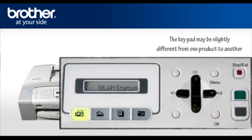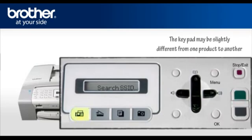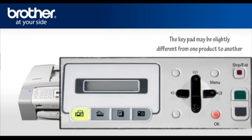Scroll and select Setup Wizard, press OK. Your machine will search for the SSID. There might be more than one listed. When you see the SSID you wrote down earlier, scroll to it and press OK. Your Brother machine is now connected to your wireless network.